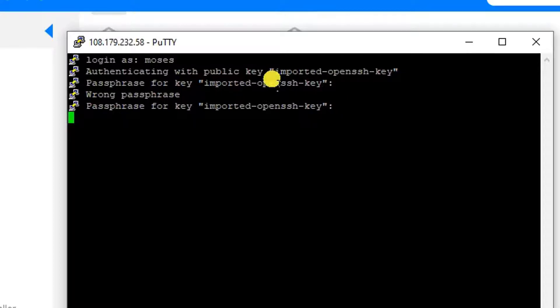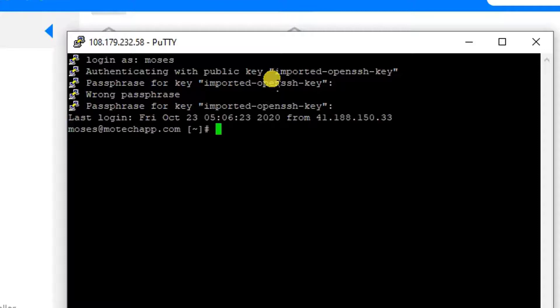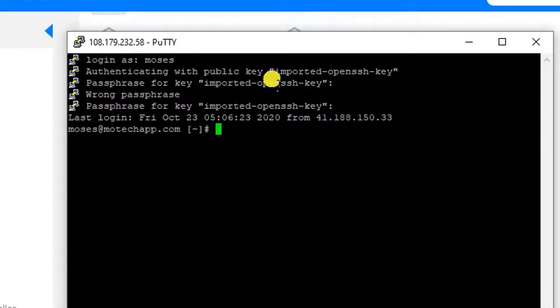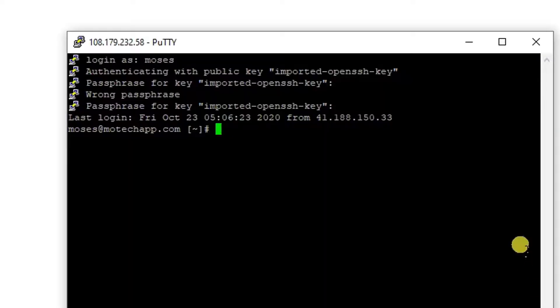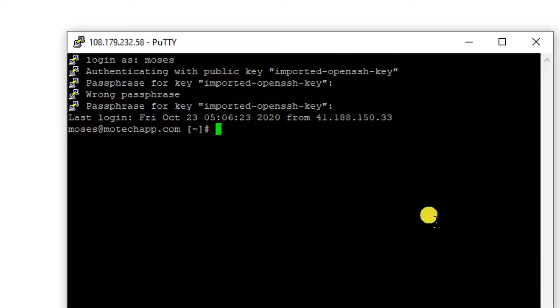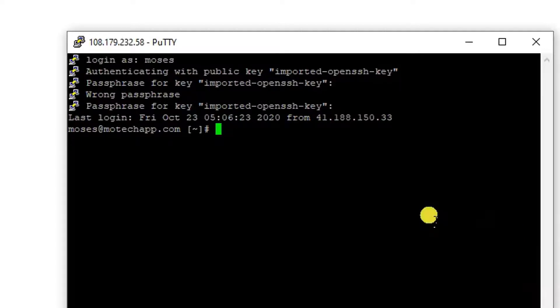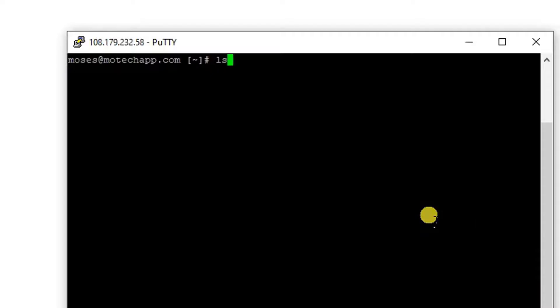Now we can see, this is how we can log in. We have successfully logged in from cPanel to our server by using PuTTY. Here I can do some commands like ls. You know, I can do a lot of stuff.